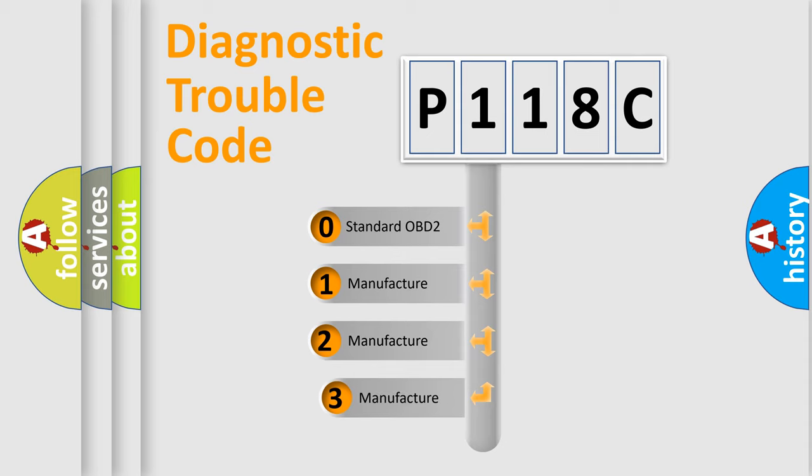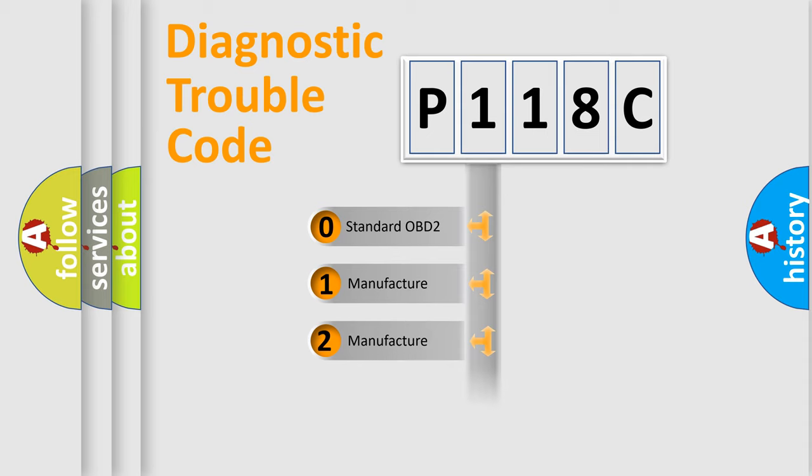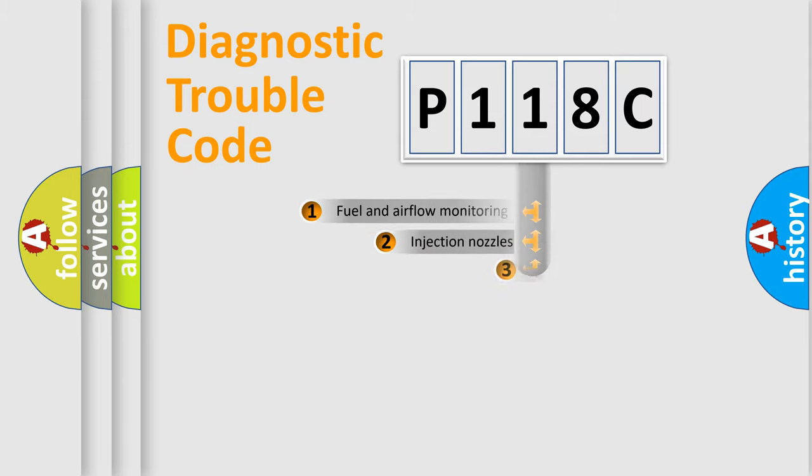If the second character is expressed as zero, it is a standardized error. In the case of numbers 1, 2, 3, it is a more prestigious expression of the car-specific error.